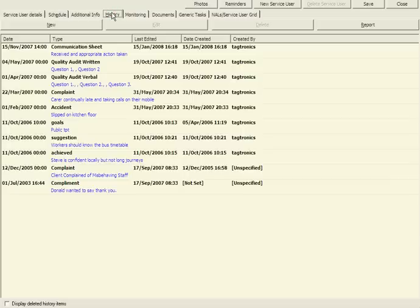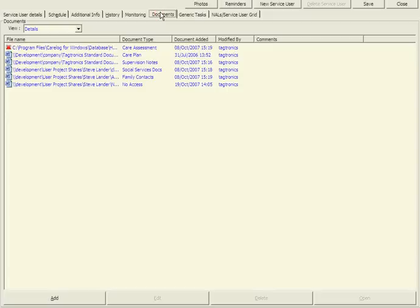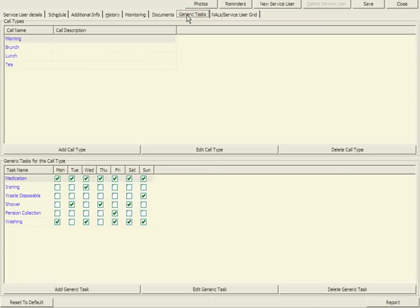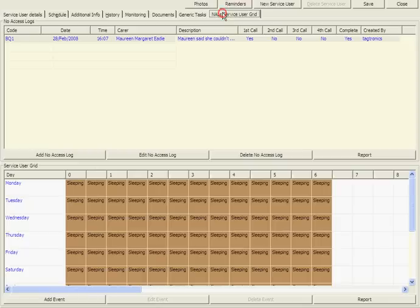A history tab to log all correspondence and run reports. A document tab to attach any correspondence and link to each service user record. A configurable list of all tasks required by each client, and a record of no access should your client not be at home at any time of your visit.